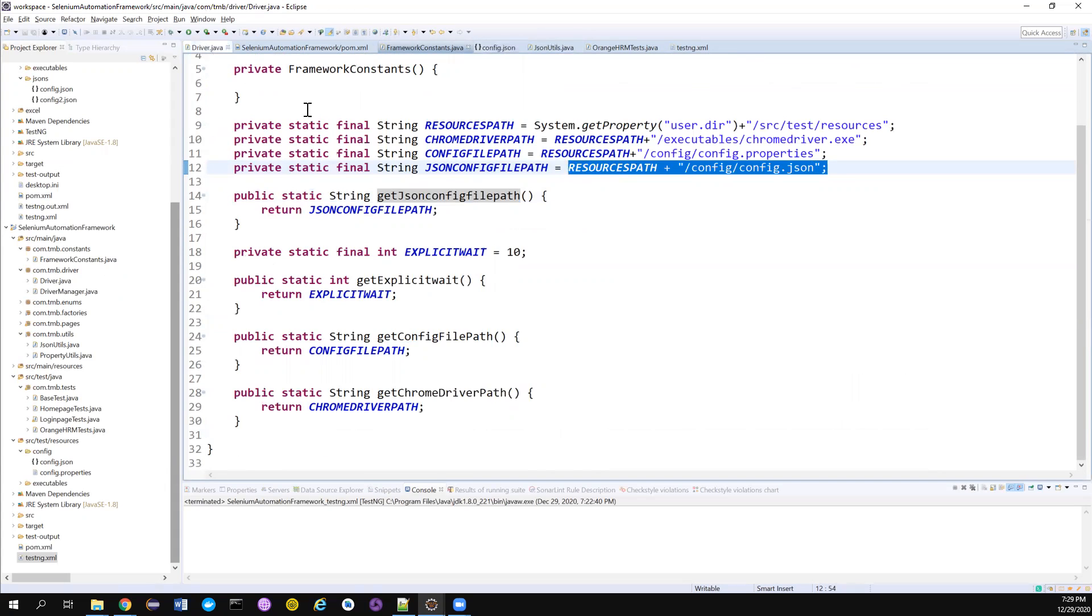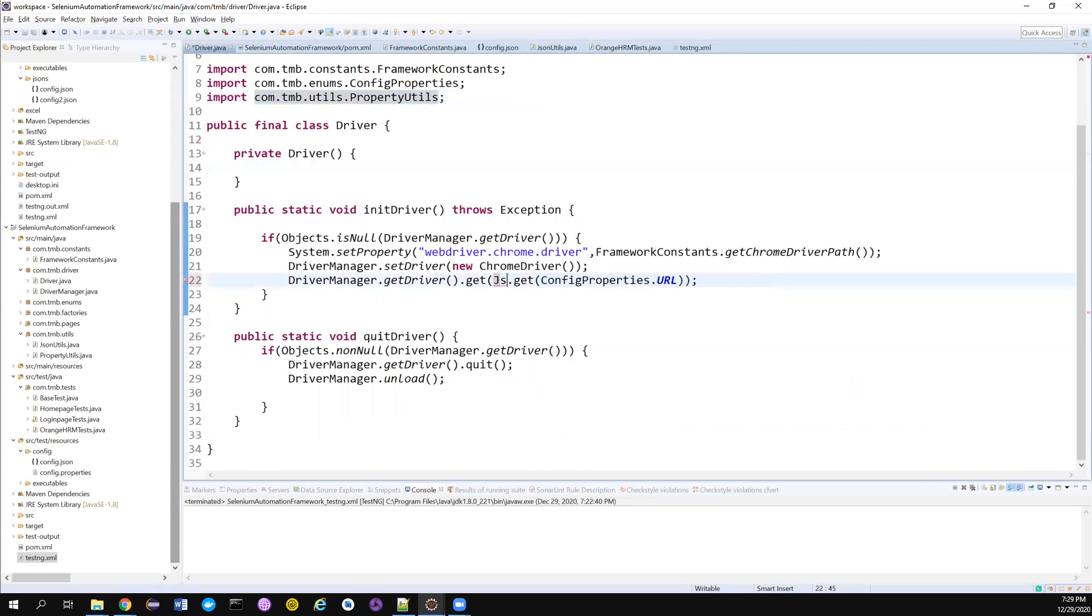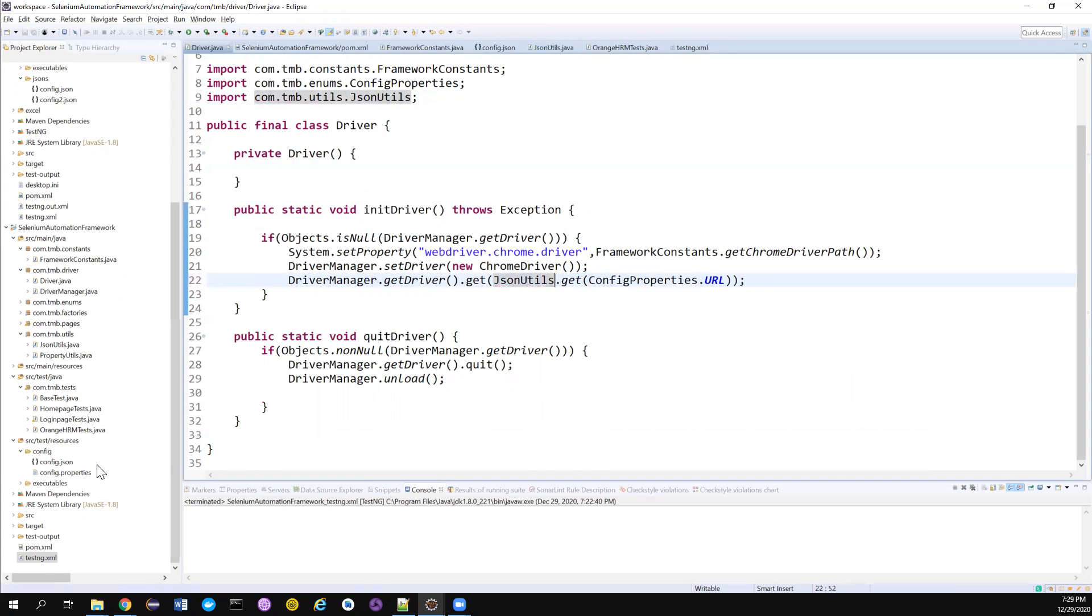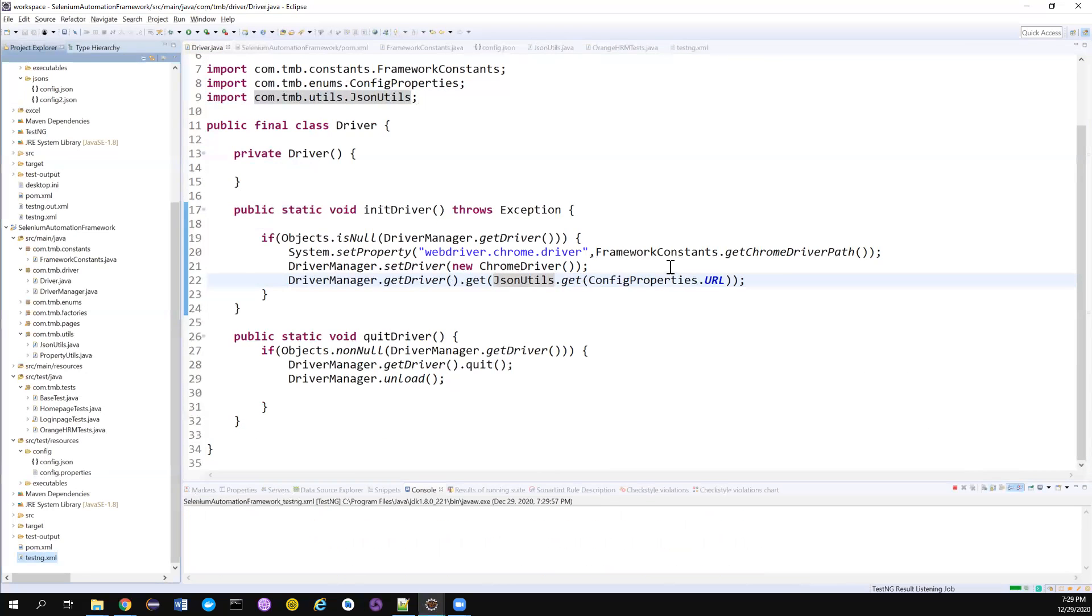So the only change that we need to do instead of property utils, we just need to call JSON utils. That's as simple as that. Just import the package. Then let's try to run this whole thing and then check whether everything is working fine.